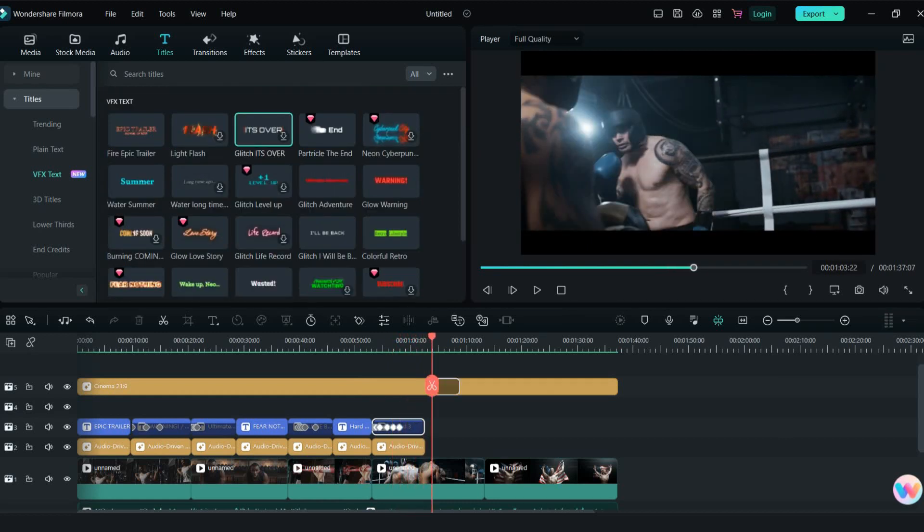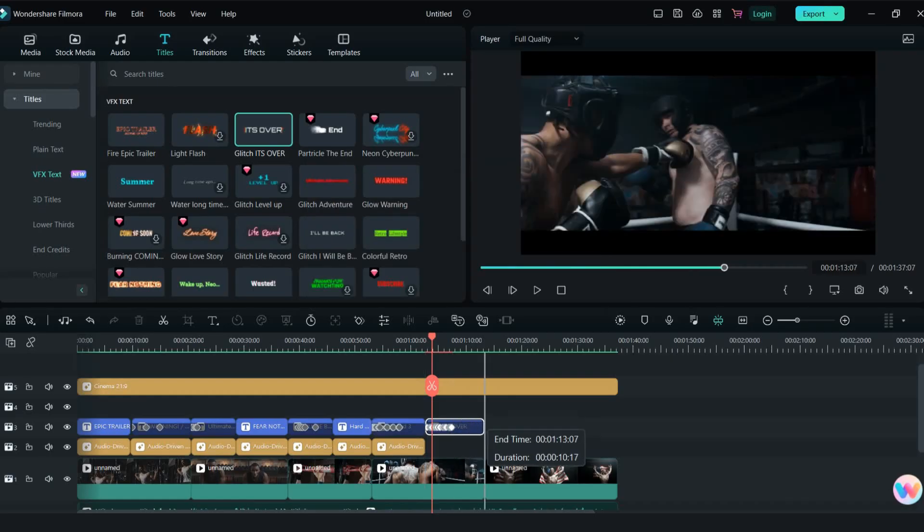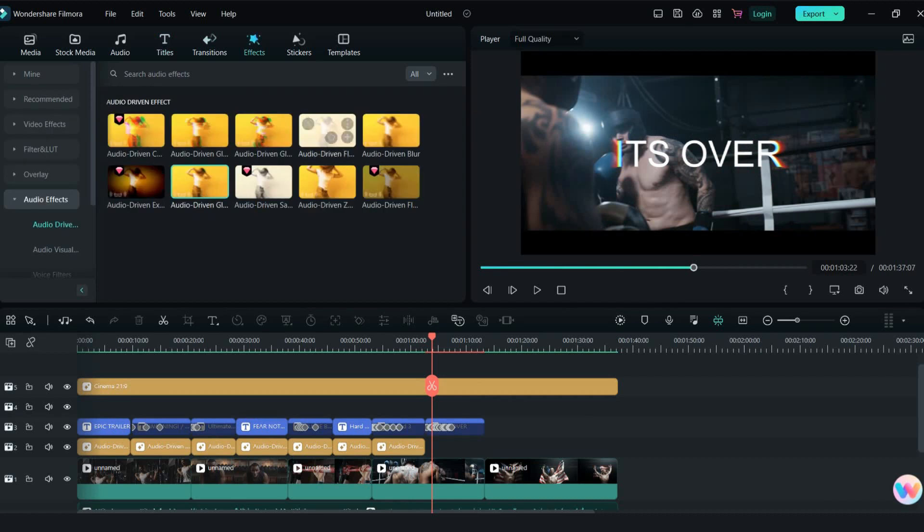As another text effect I will use its over glitch effect. Combine with this saturation audio effect.